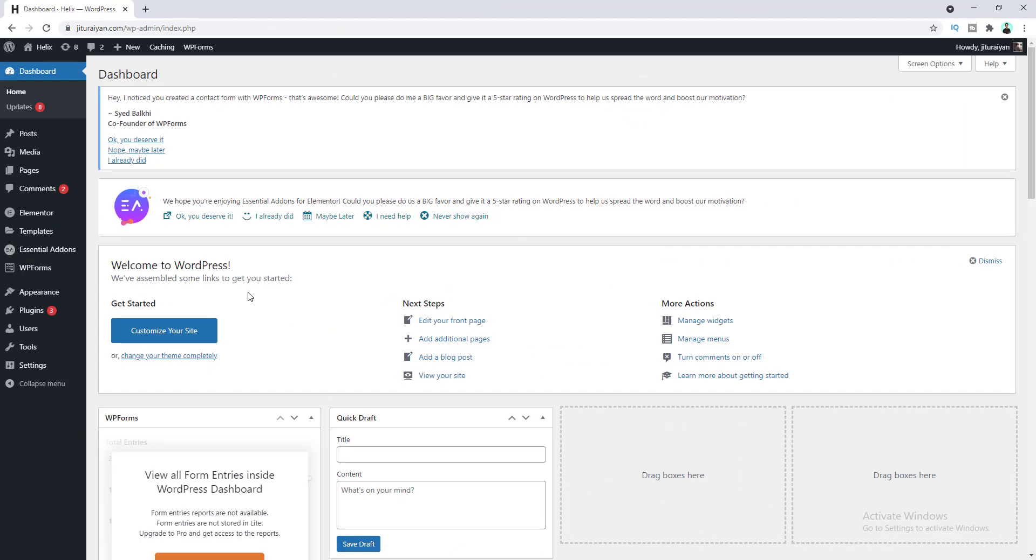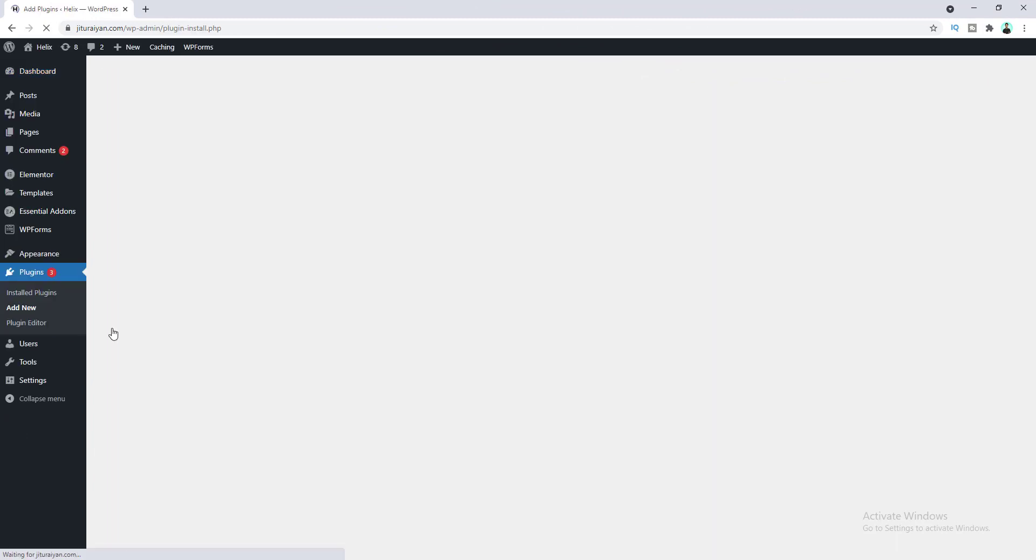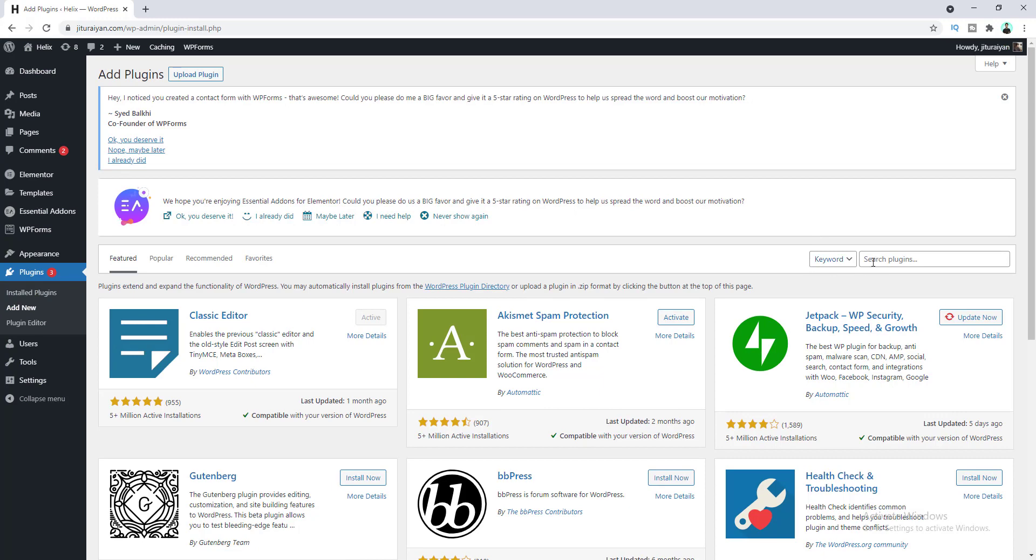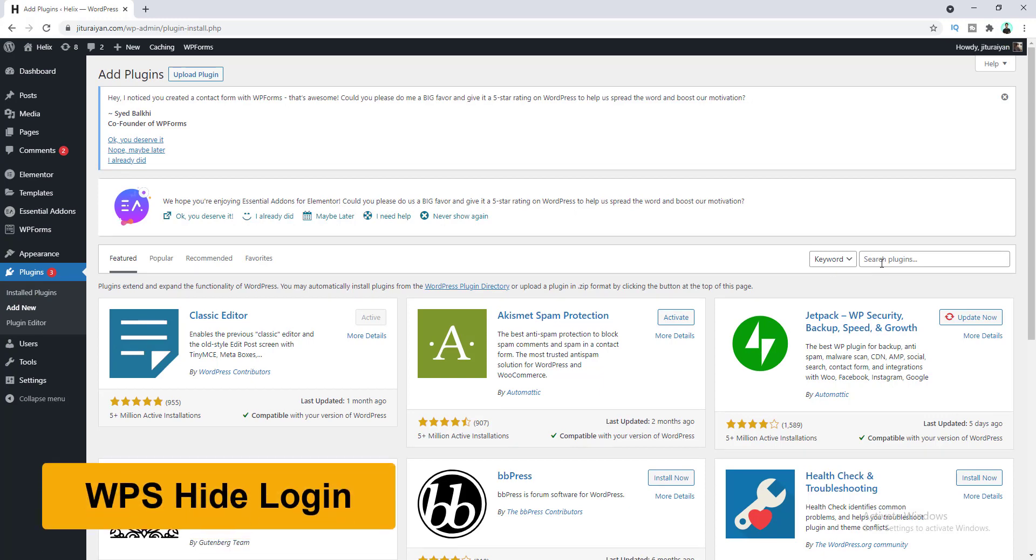First of all, we need to install a new plugin. So let's go to add new plugin. Here I'll search for WPS Hide Login.